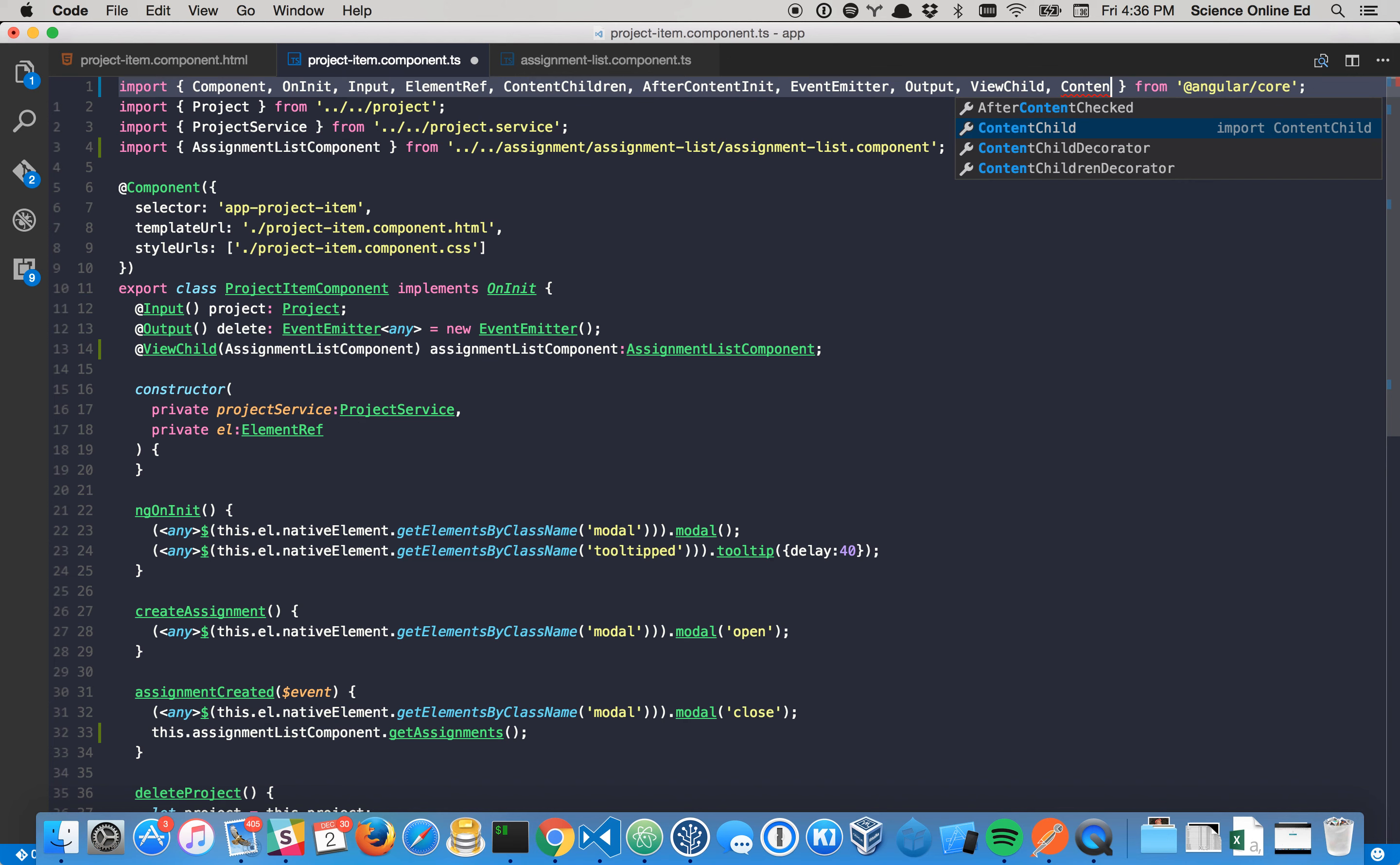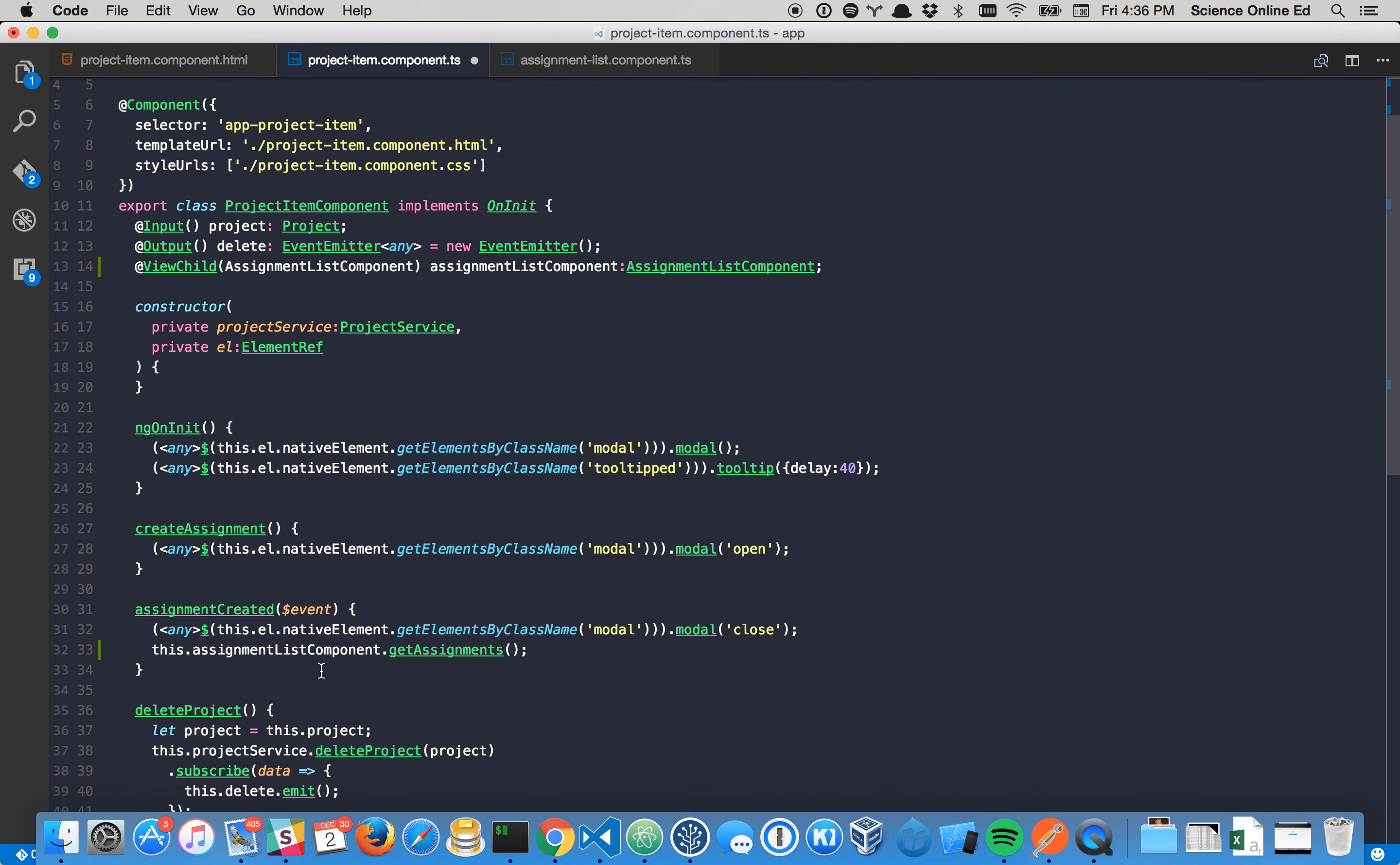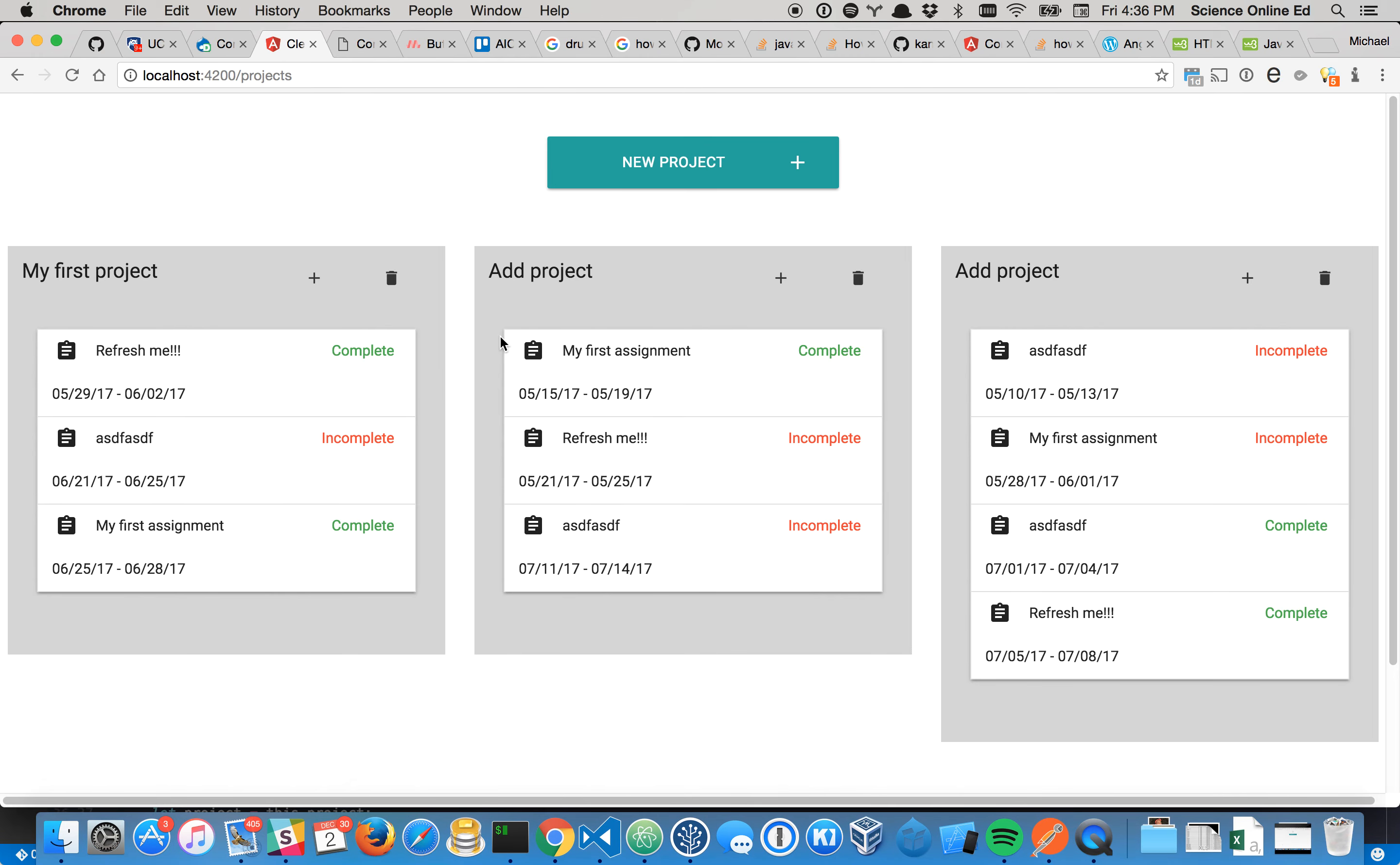And there's also content child and content children. And I'm not completely sure, so I probably shouldn't say this, but I believe what that's for is if they're not components, if they're just HTML elements. I don't know. Just don't even listen to that last part. Alright, well, I hope that made sense. And yeah, keep building. Later.